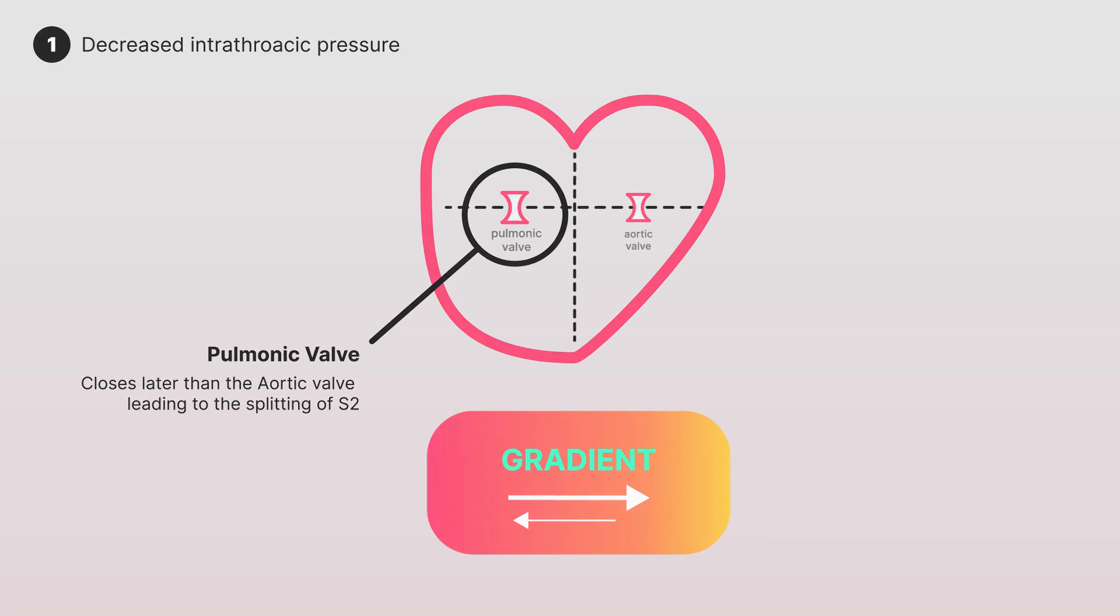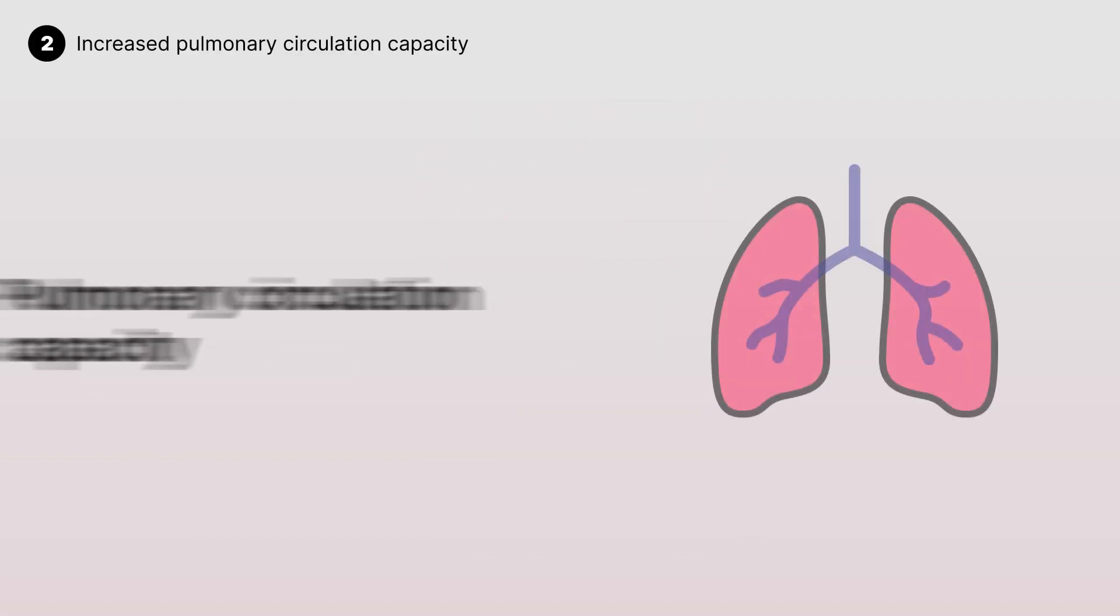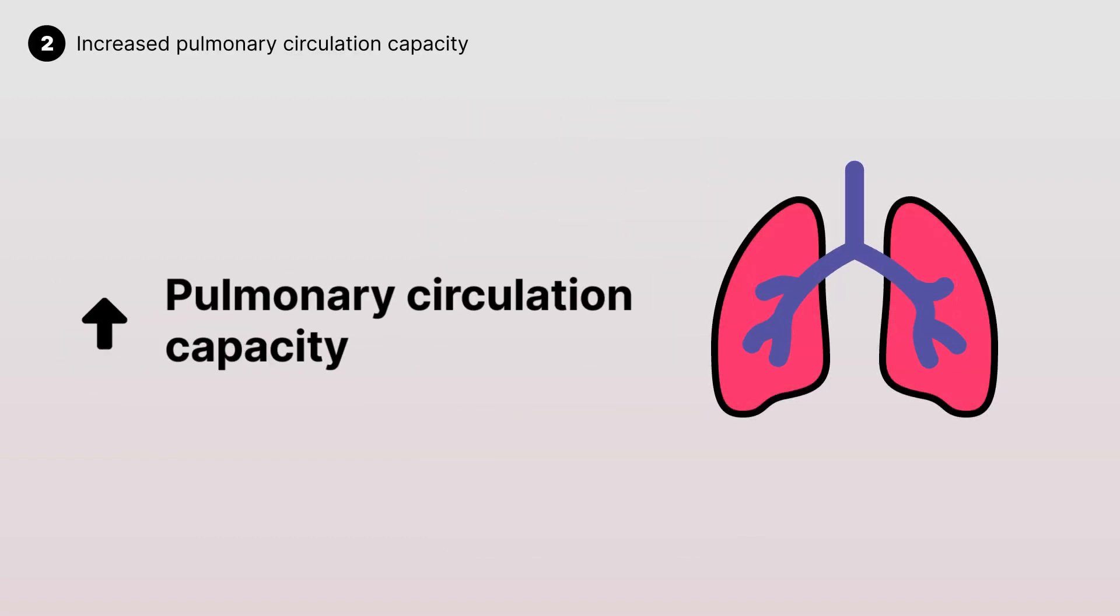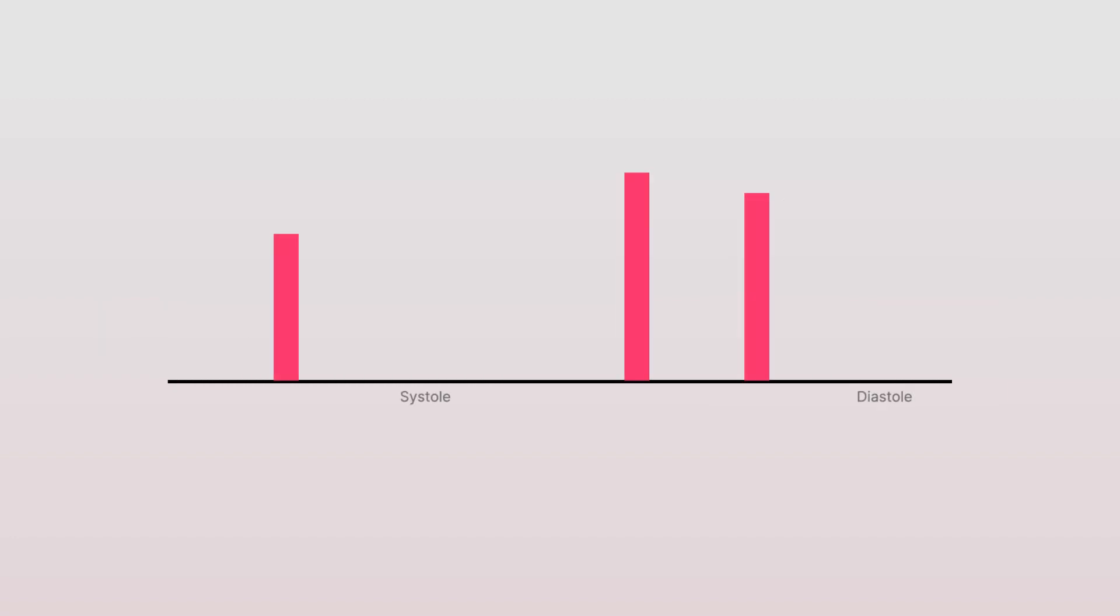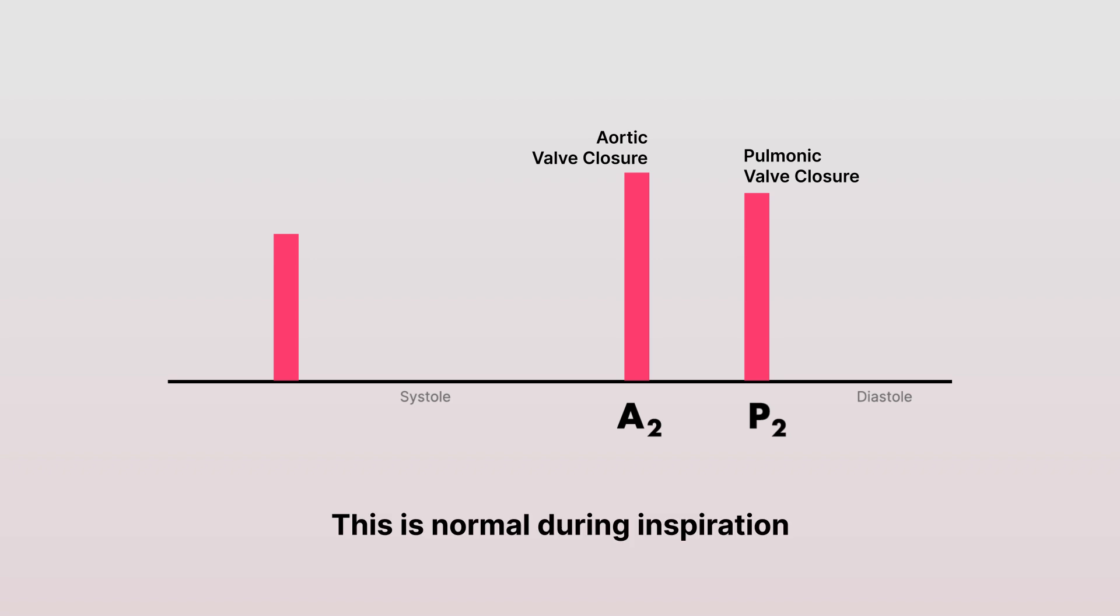The second reason for why we hear S2 splitting during inspiration is that the capacity of pulmonary circulation increases when we take a breath in. This factor also contributes to the delayed closure of the pulmonic valve. This difference in valve closure between aortic and pulmonic valves results in the split S2 you hear during inspiration and is a normal finding.